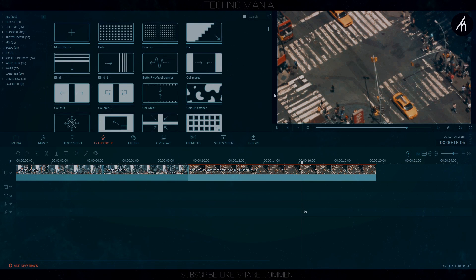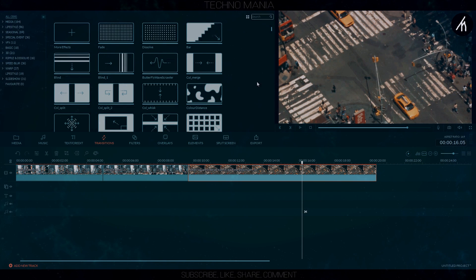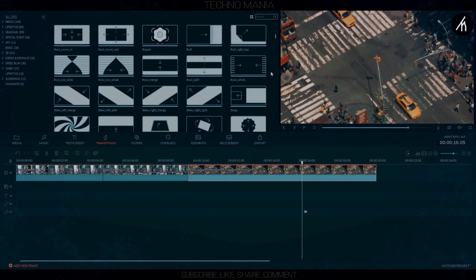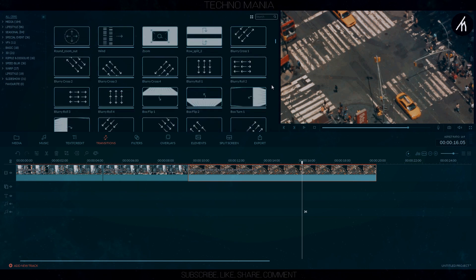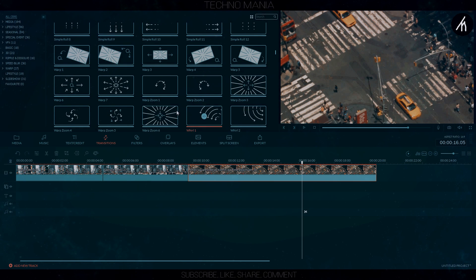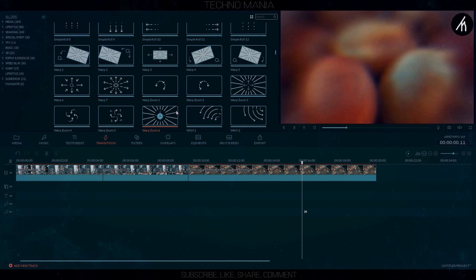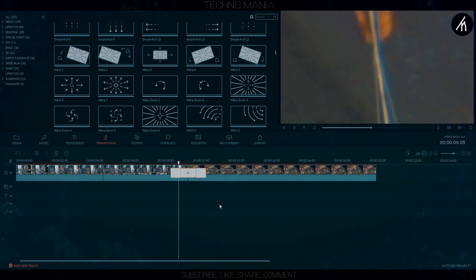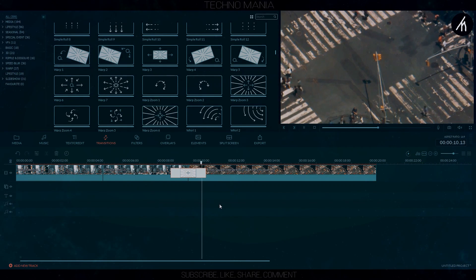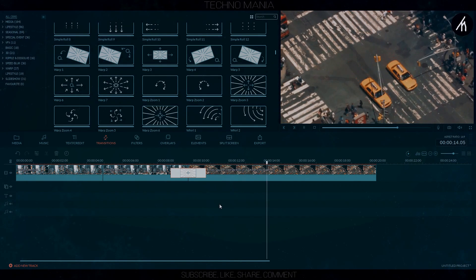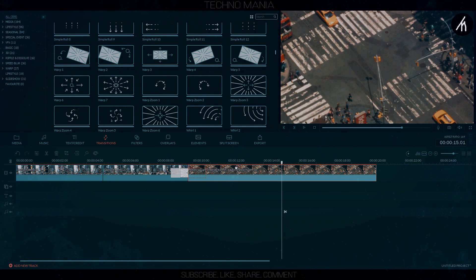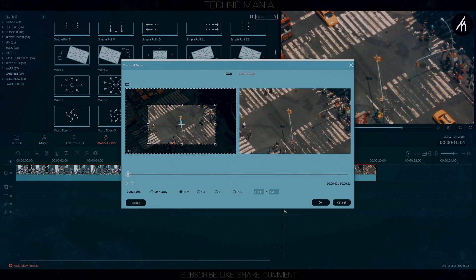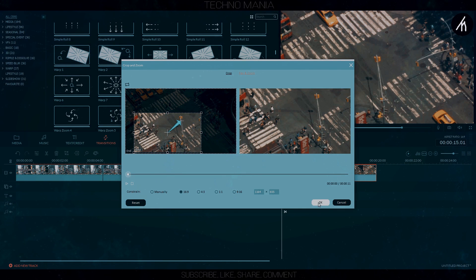Now go to the transitions and choose the Zoom Out Warp Zoom and add it between the clips. Then go to the Crop and Zoom section and, just like the previous clip, choose the Zoom Out Pan.